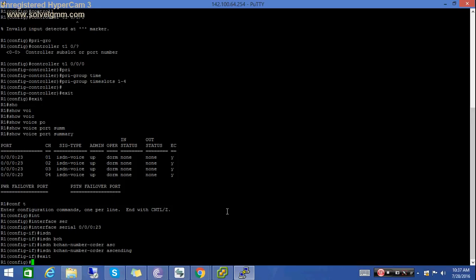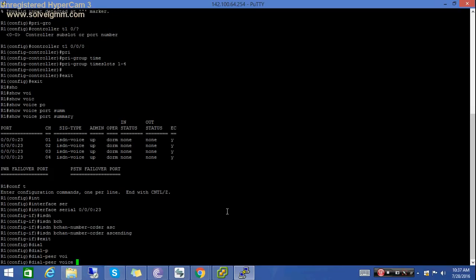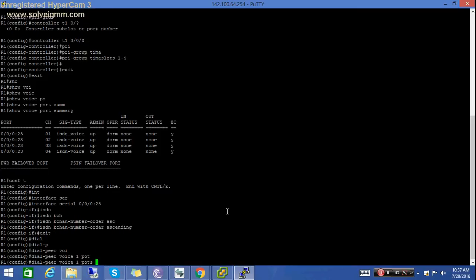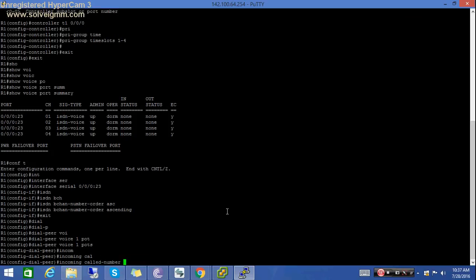Now we will do the configuration for dial peers. Let's start. First we will make the dial peer for the incoming calls. This incoming call number dot command will accept any type of number.